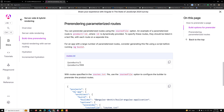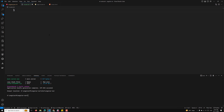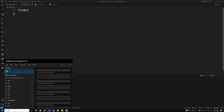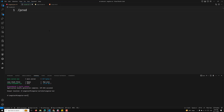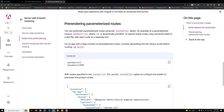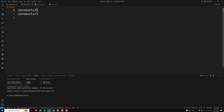Let's see this practically. In the routes.txt file, I want to add /products/1 and /products/3. Each route needs to be on a separate line — you need to press Enter for every route you provide. So now we are setting up to pre-render these two routes.